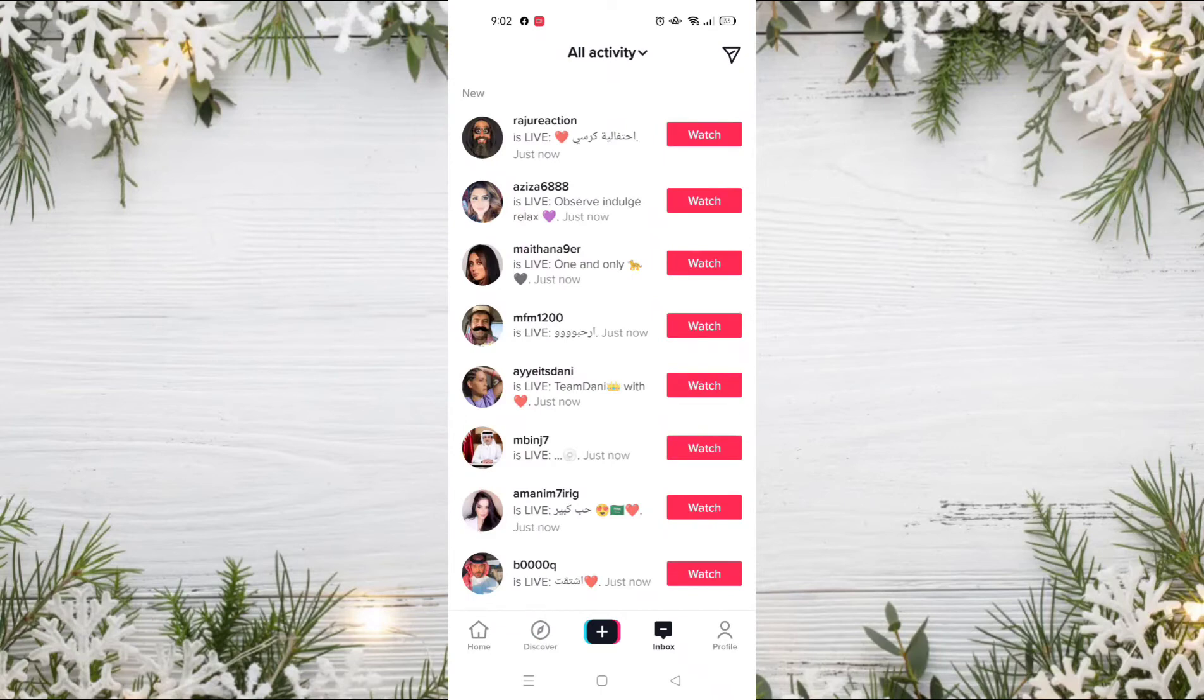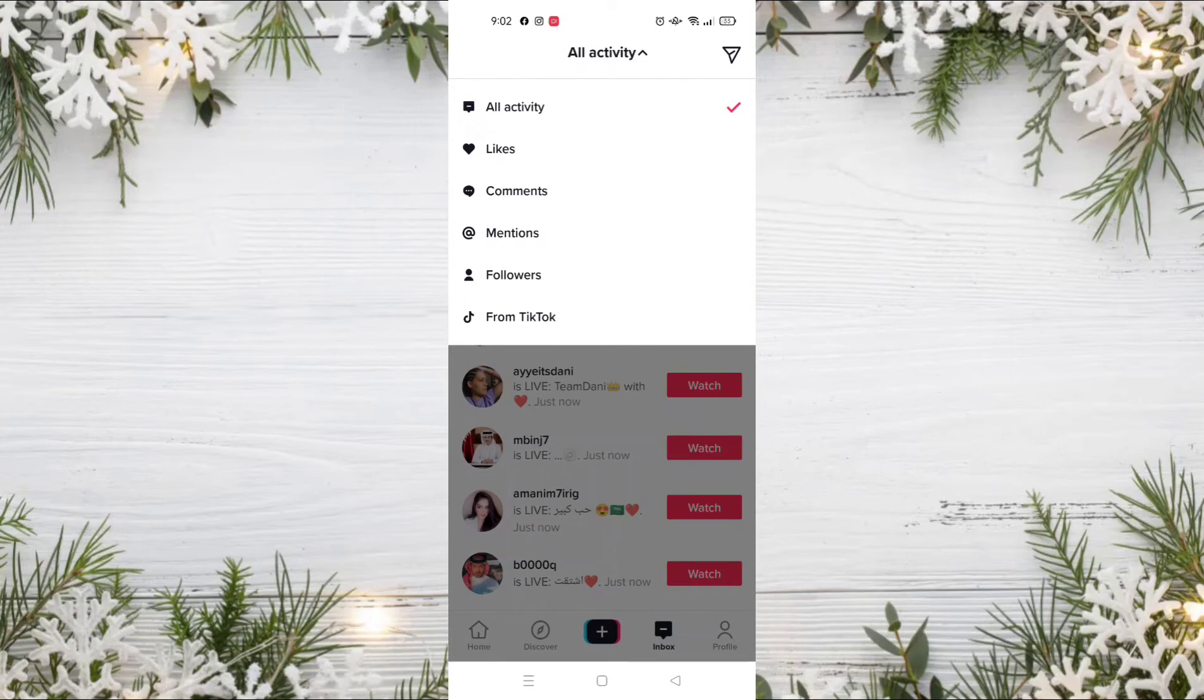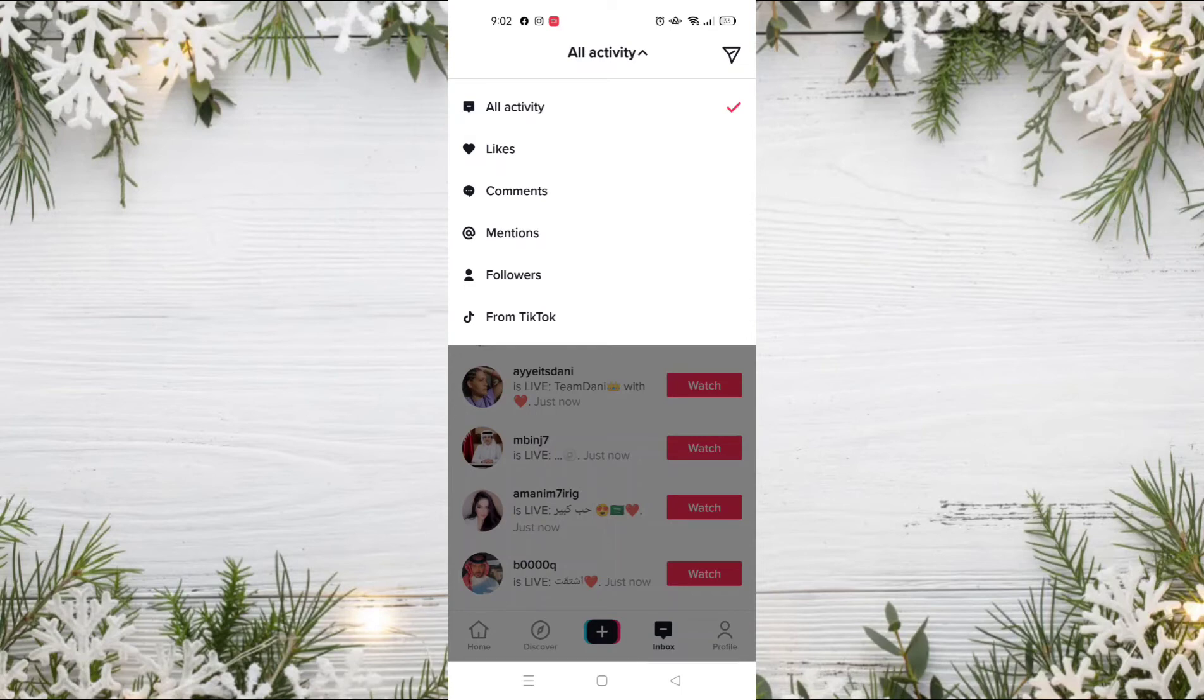To filter those notifications, just click on 'All Activity' at the top of the screen. As you can see, there is a list of types of notifications: notifications related to likes, to comments, to mentions, to followers, and other notifications from TikTok. So if you want to just see the likes you received from other users, click on Likes.